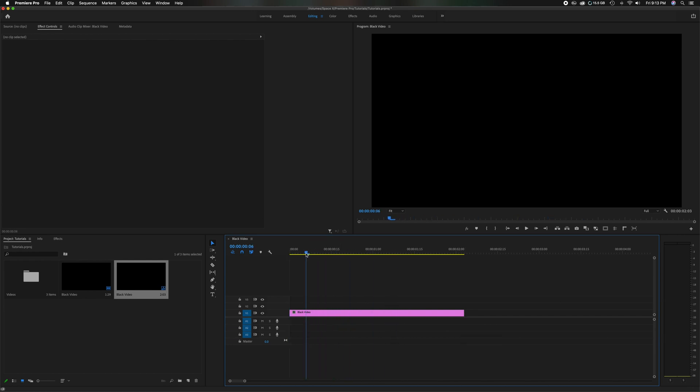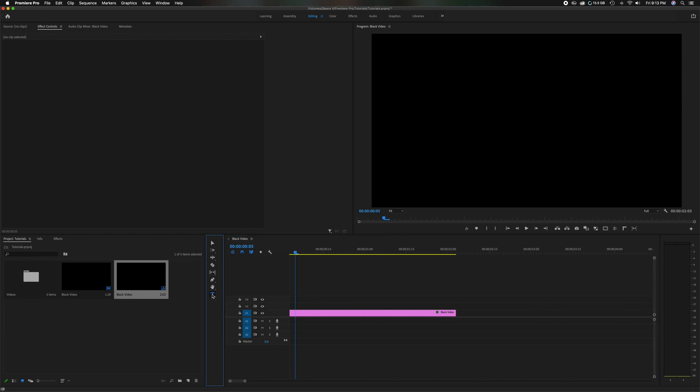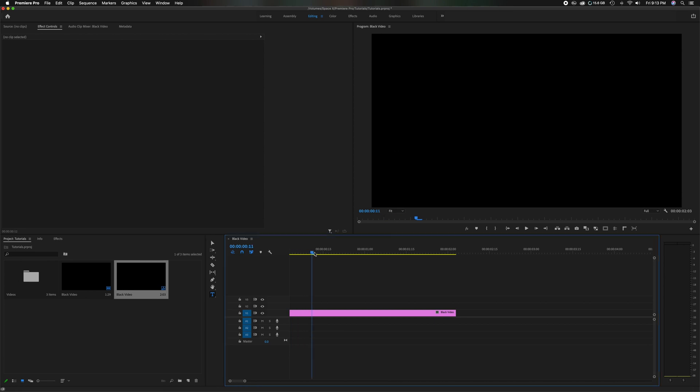So now if you want to add some text for maybe an intro, come down here to the text tool, click on it, come up here in the black video, anywhere you want it to start. Let's just say we want to start here at the 15 second mark or 15 frame mark.